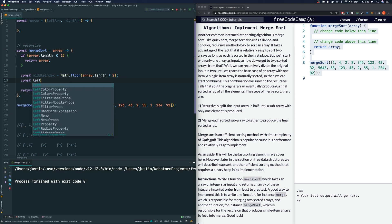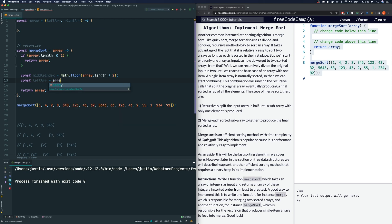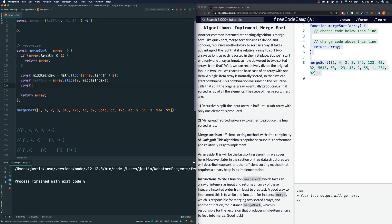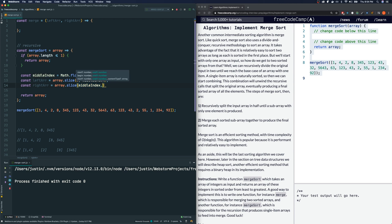Our left array will be array.slice(0, middleIndex) — this makes a copy of our array starting from index zero up to but not including the middle index. Our right array will be array.slice(middleIndex) — starting from the middle index going to the end. Leaving out the second parameter naturally gives us every element until the very end starting from the middle index. So these are our two split arrays.